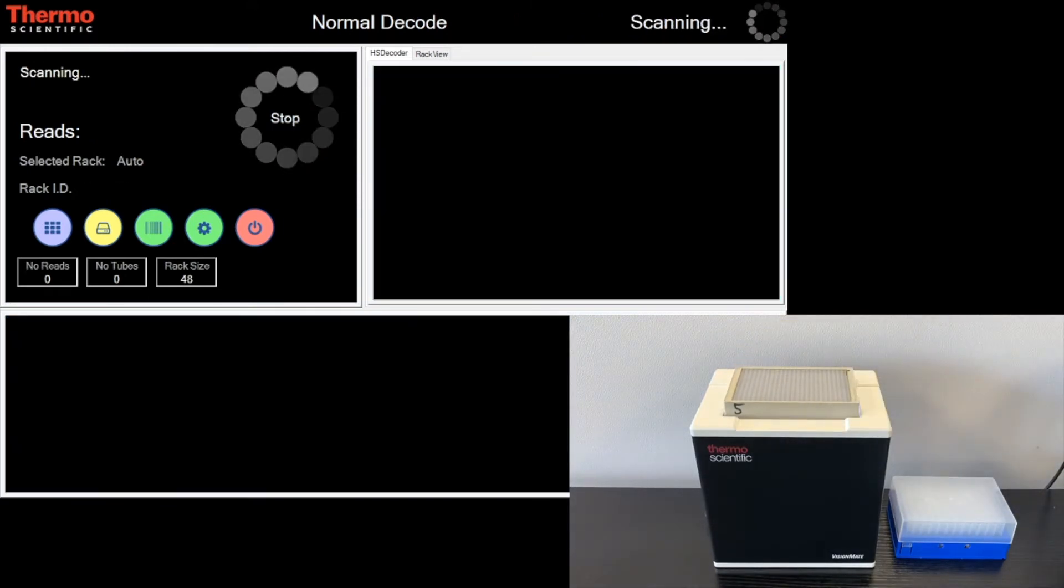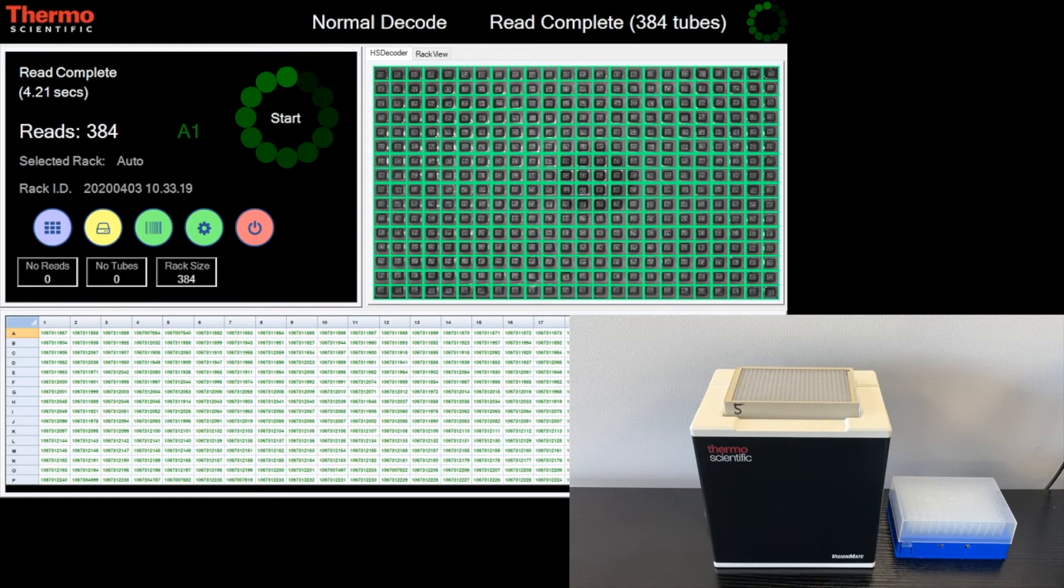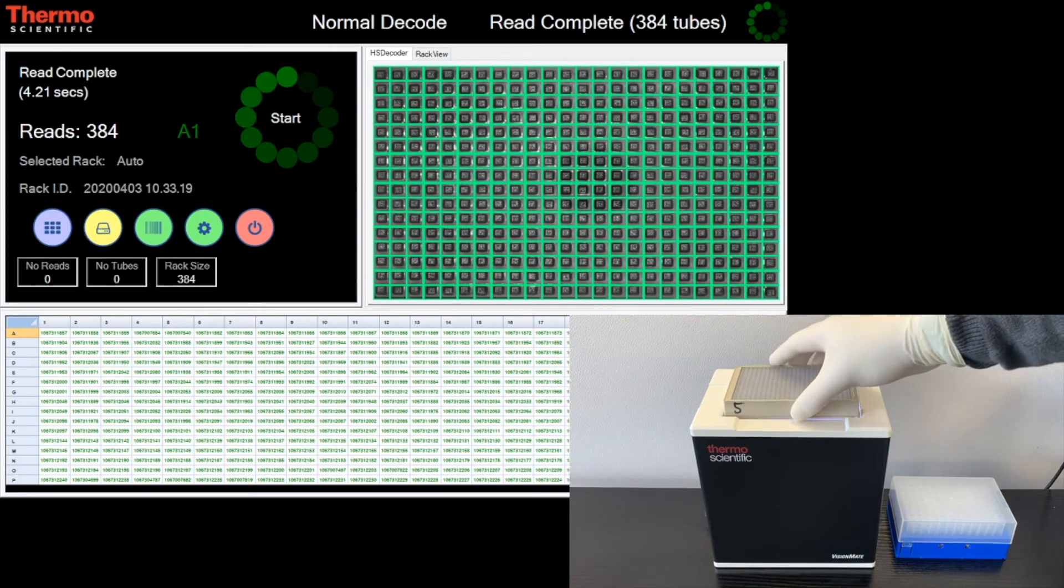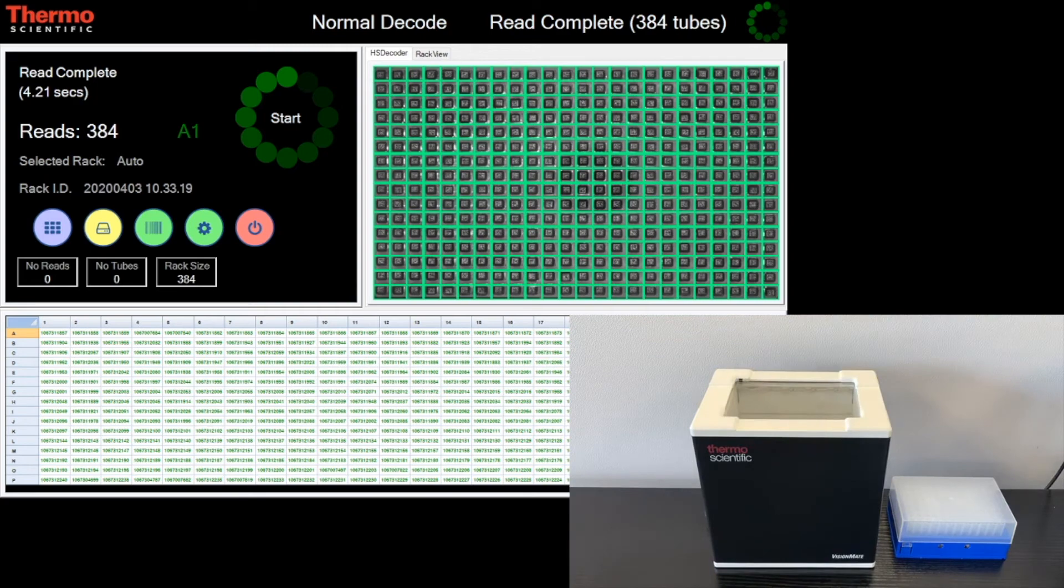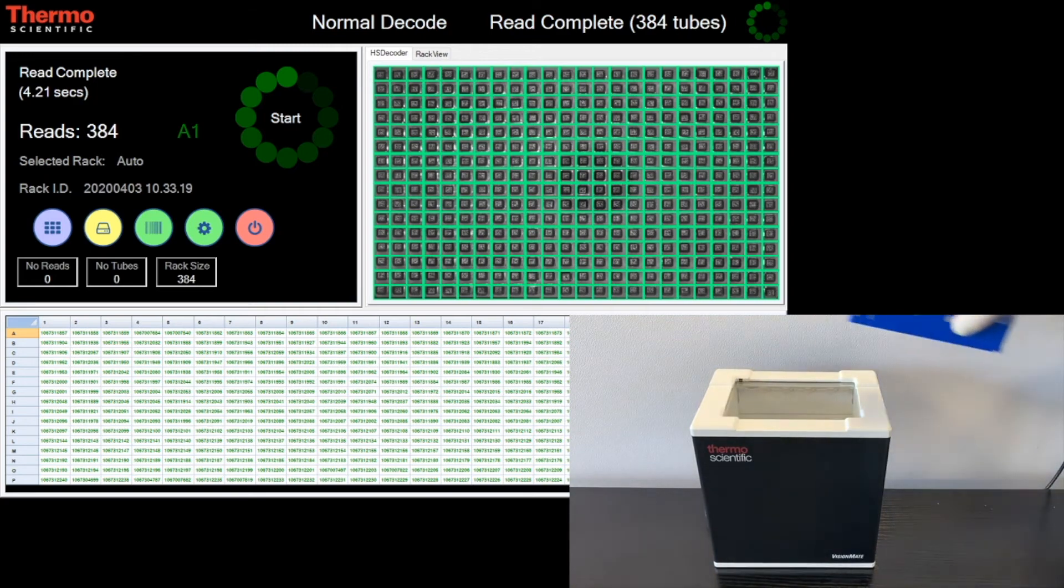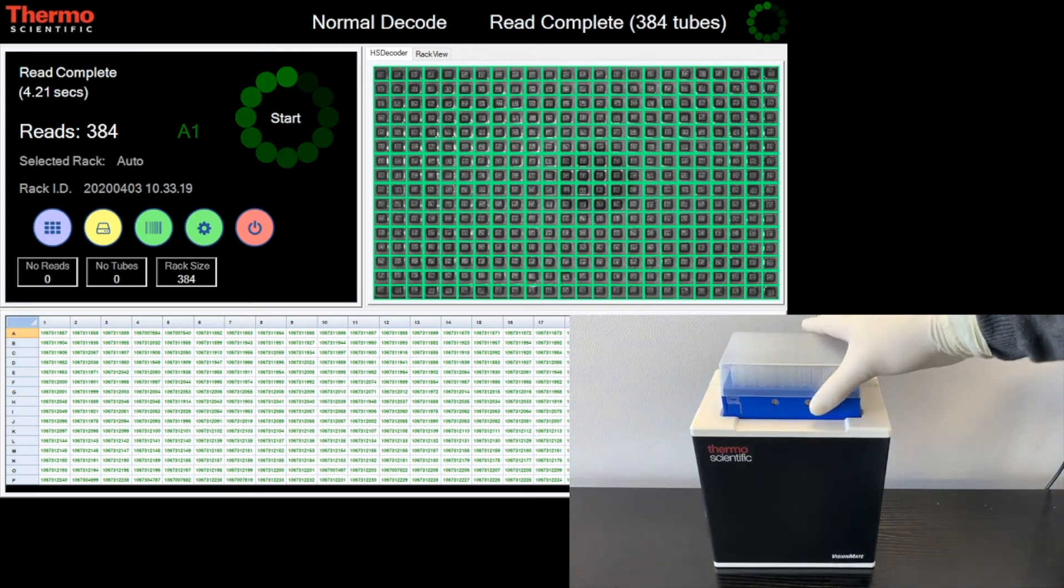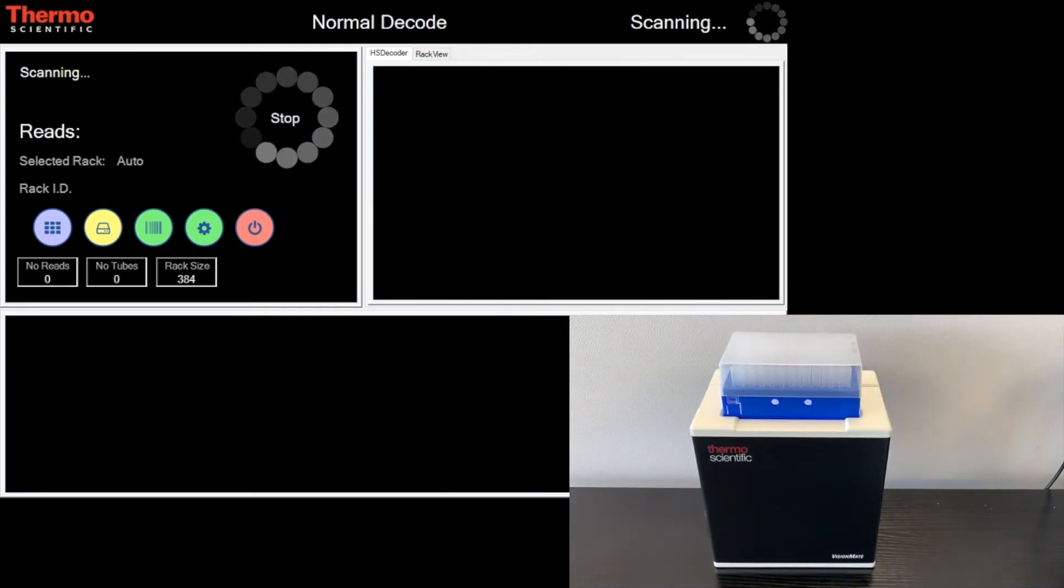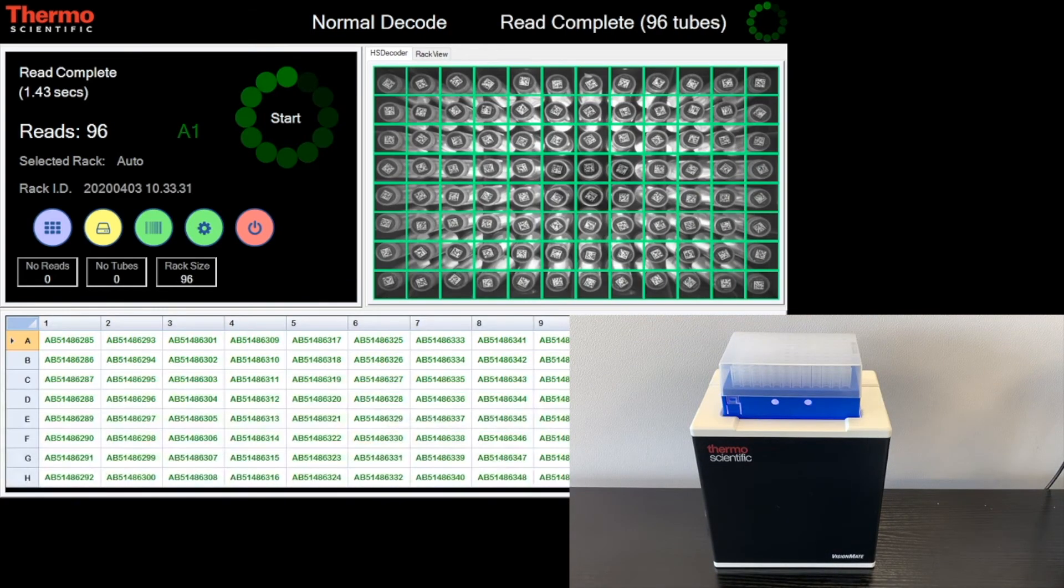Reading up to 384 samples in one process. Exporting of data is fast and reliable.